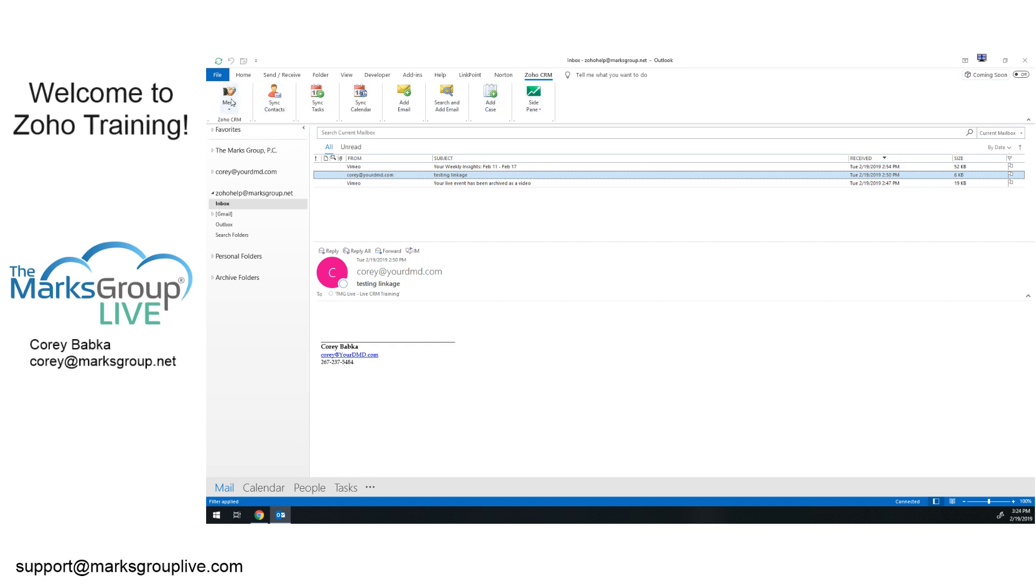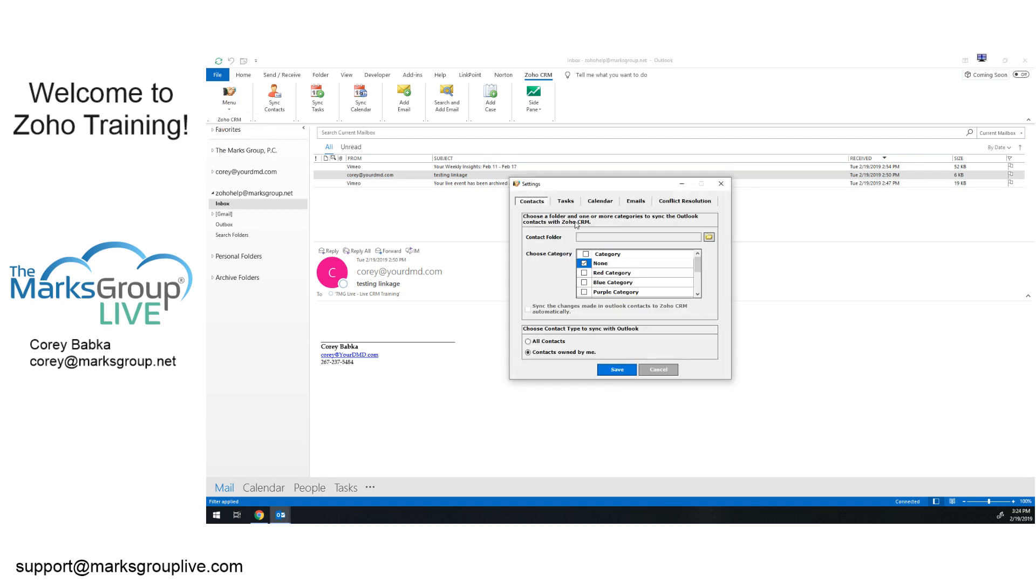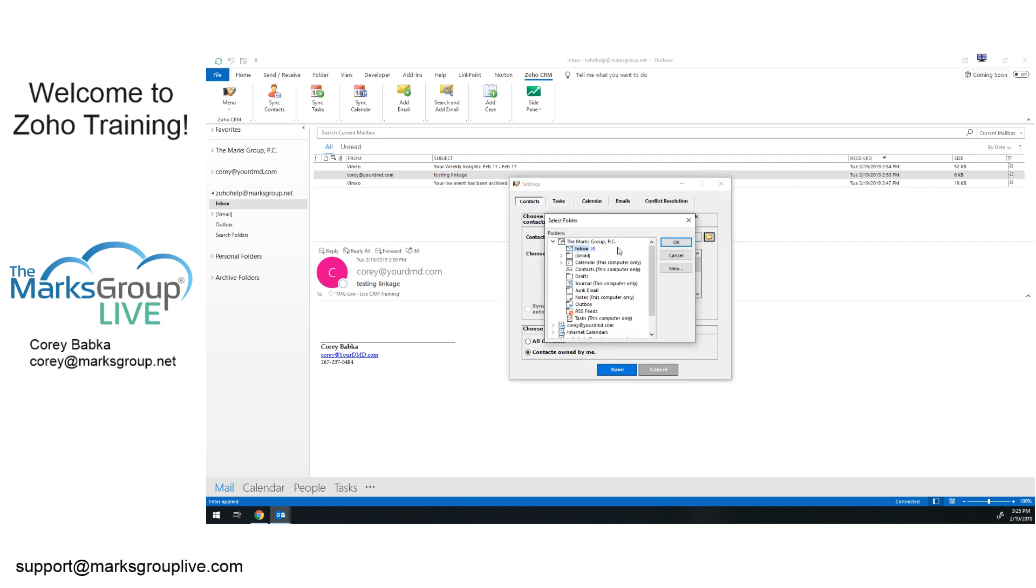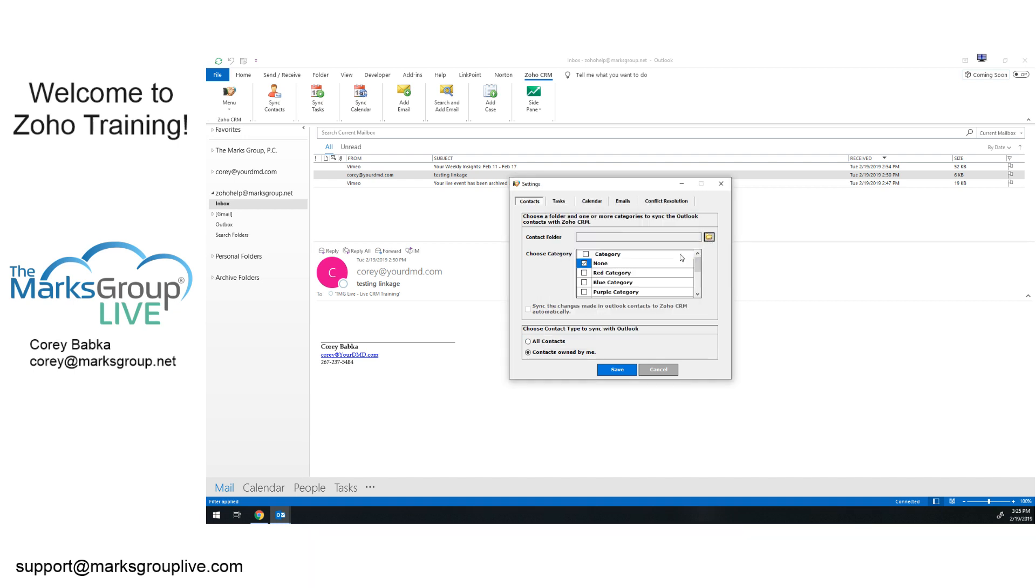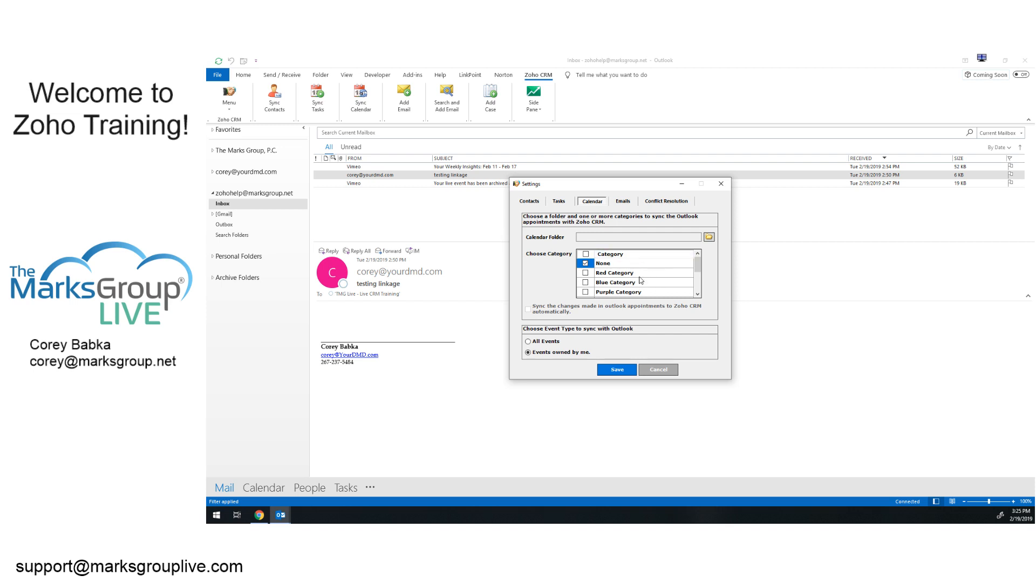So if I look at my settings, as you notice, there is contacts, tasks and calendar as well as the emails, which we're of course going to focus on. But this allows me to sync my contacts. Contacts owned by me, all contacts. I have to choose my folder and find it in there before I start syncing. Once I do that, I can check this box and sync the changes automatically. My tasks, same thing. Choose the calendar, choose the task item and sync it. Same with the calendar. So if I choose my calendar here, I can sync different things. I can sync only certain categories if I want. If I put in a Zoho category, I can do that and it would only sync those if I decide to flag those.